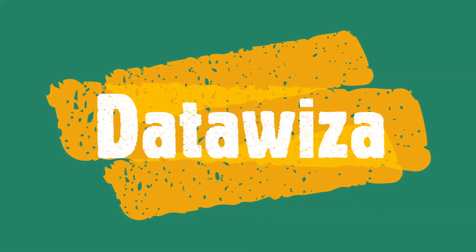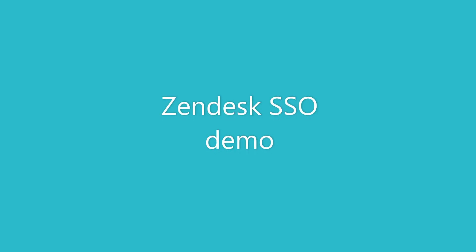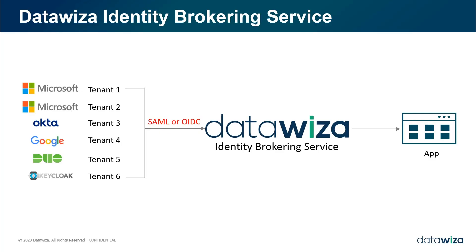Hi everyone, today's demo we will see how to use DataWisa Identity Brokering Service to use multiple identity providers to log into one application.